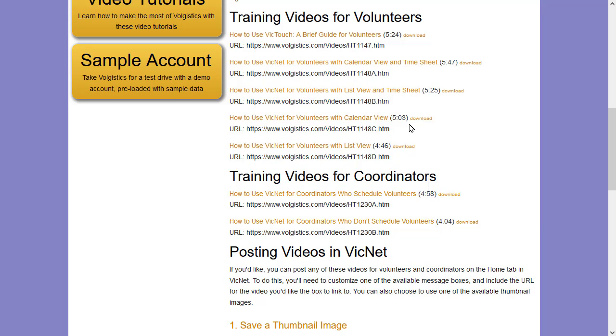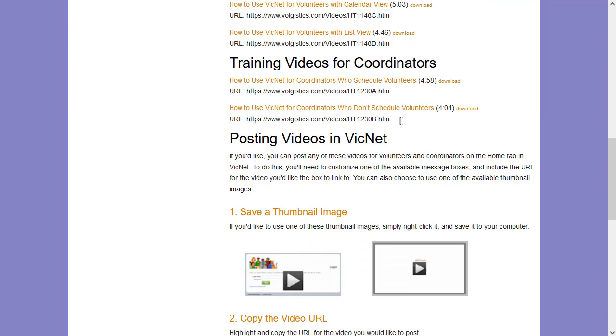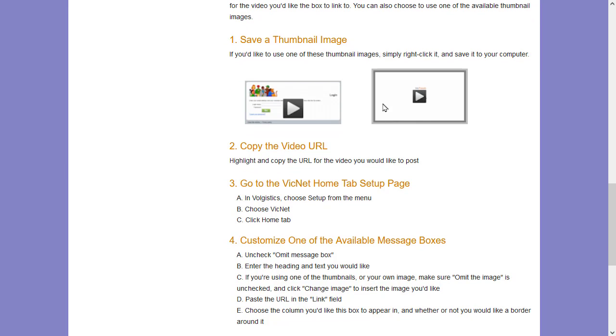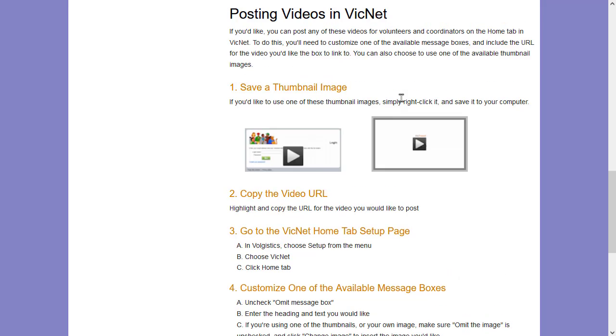So you can take the links to these videos and add them to that homepage in VicNet to share it. And this page also includes instructions for how this is done, very similar to what we've already been talking about here, and a couple thumbnail images you can use as well.